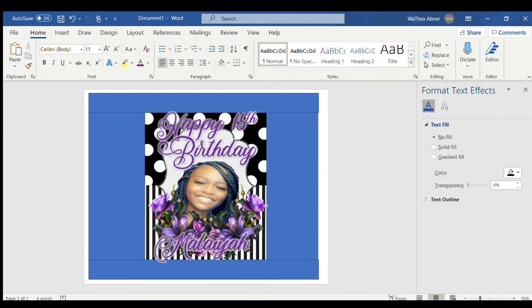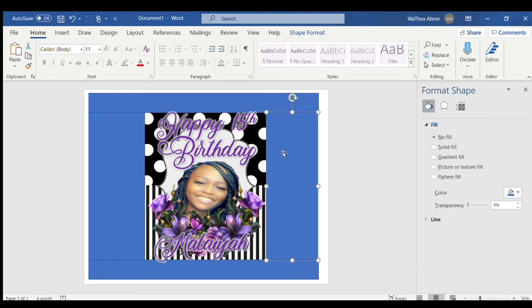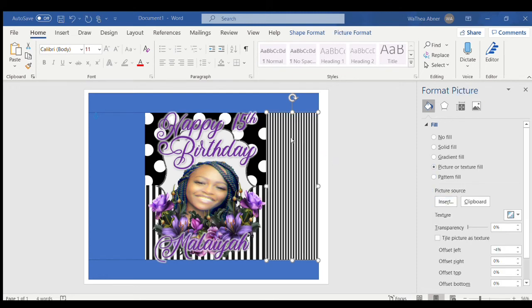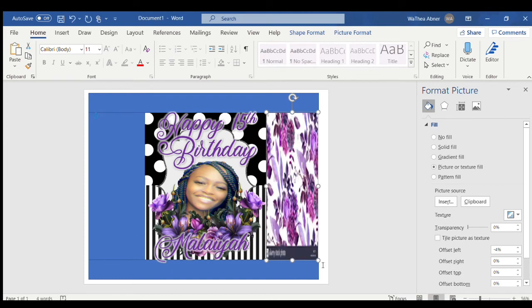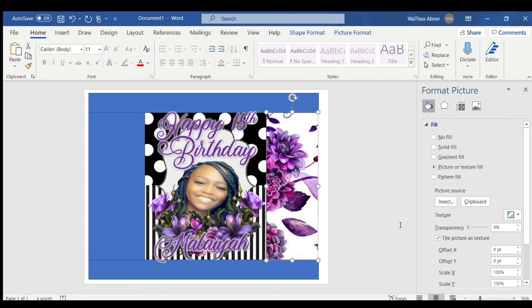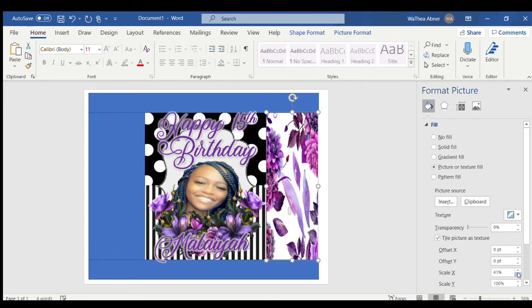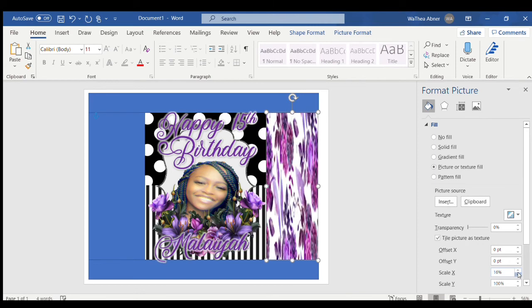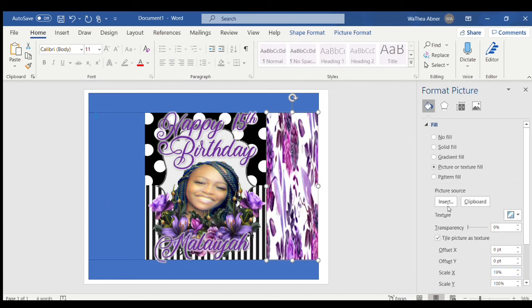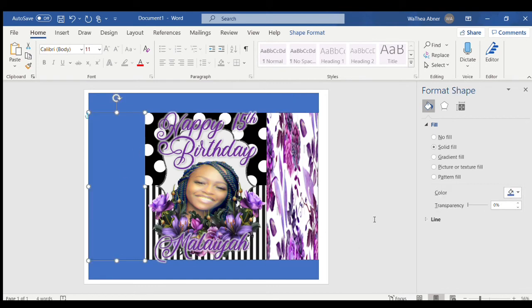Now let's work on the sides. I don't want polka dots or stripes for the side background — I want flowers. I already have a purple flower background, so I'll go to my background photos folder to find it. It's a little blurry, but we're going to tile the picture to fix that. You can see it's saying it's blurry, but it's fixable — and there you go, that works.